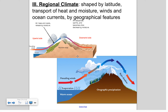Winds and ocean currents are responsible for that, as well as geographical features, especially around mountain ranges. If we have a mountain range with an ocean on one side, the prevailing winds bring warm, moist air and force it up the mountain. As you climb in elevation, the air gets colder — it rises, cools, and condenses, forming precipitation.